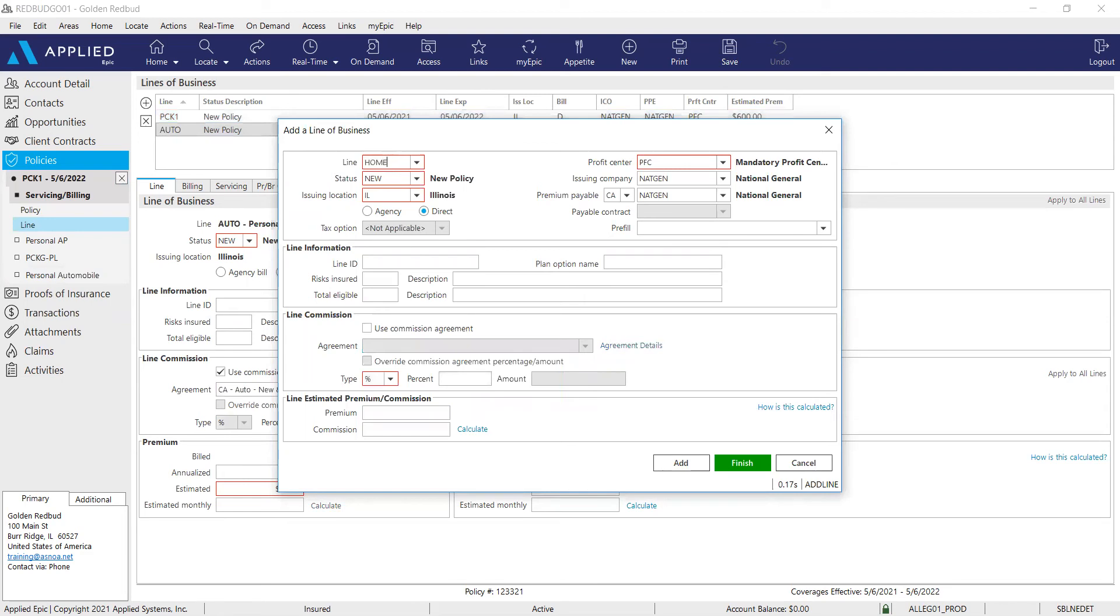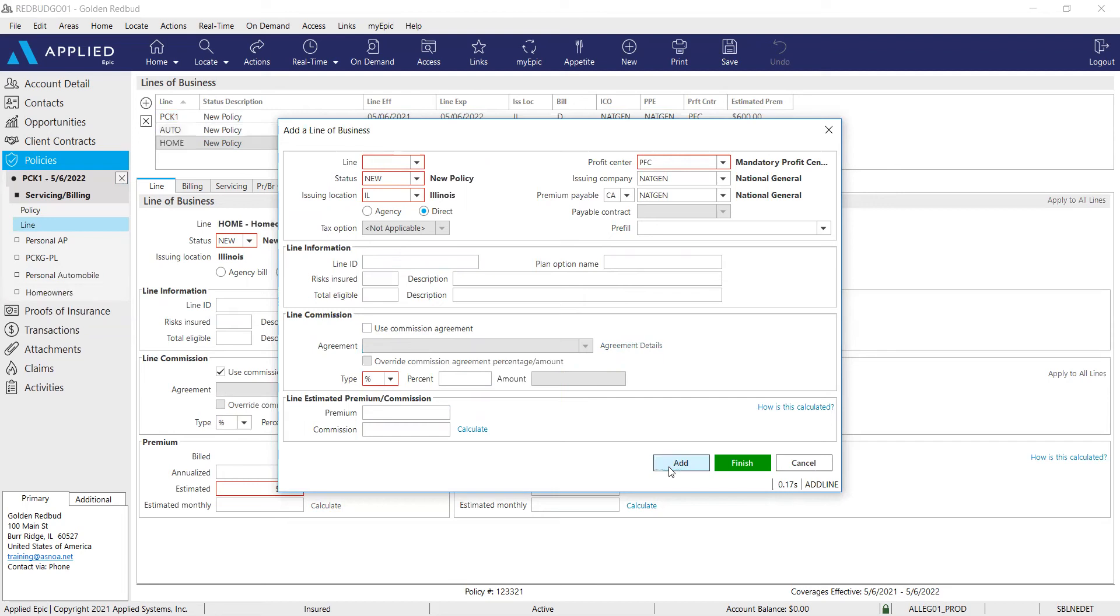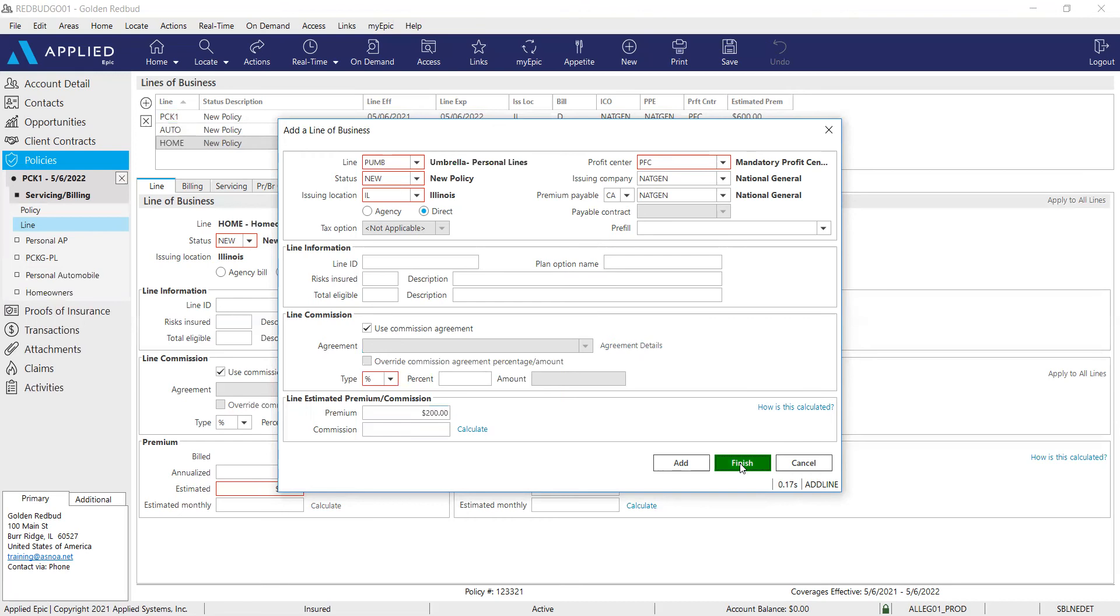Then go ahead and click add to add your next line of business. So now we'll add the home. Select the commission agreement, add the premium. And click add one more time or however many times, whatever is included in your package. And we're going to add the umbrella. Add the premium. And that's what I'm going to add here. So I'll click finish.